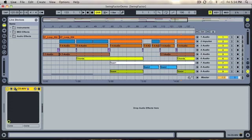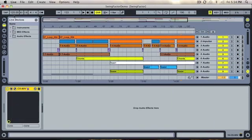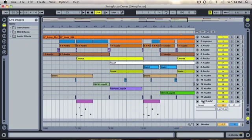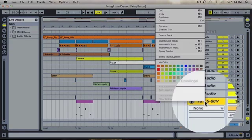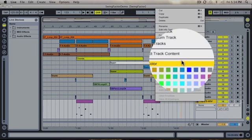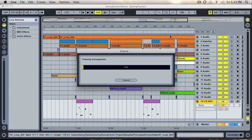As you can see, we have a CS80V here that we need to bounce down. You will need to freeze the track. This makes a temporary bounce of that track.